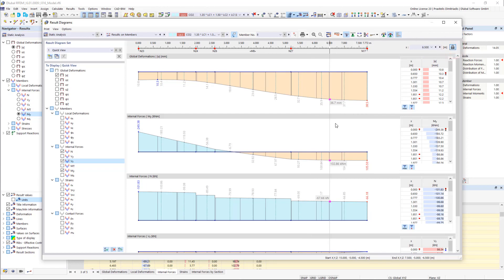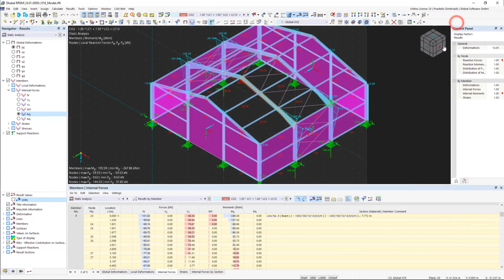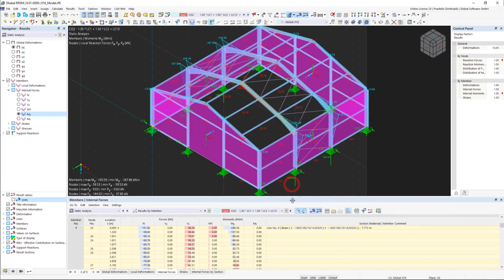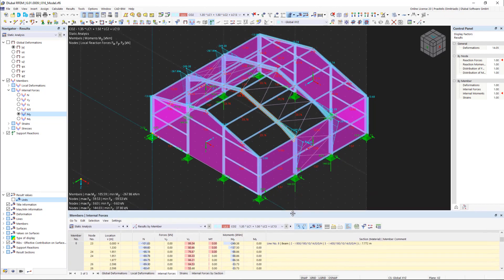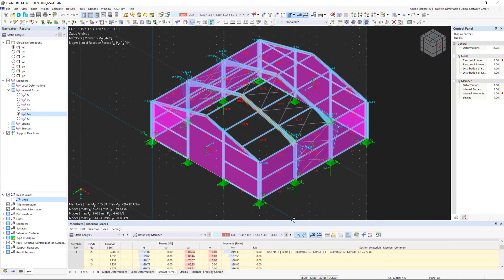Now you have an overview of the RFEM results. In the next video, we will learn how to export them and include them in the printout report. Before that, however, we will familiarize ourselves with the design. Till next time.